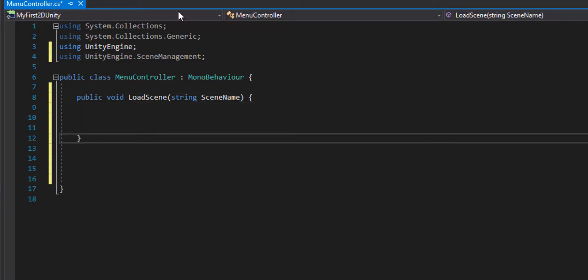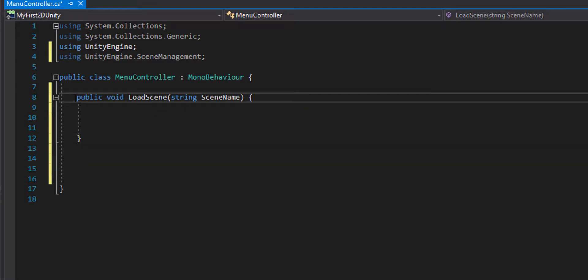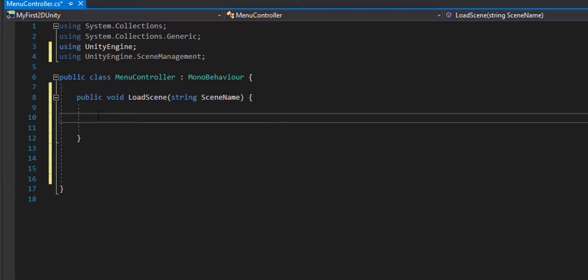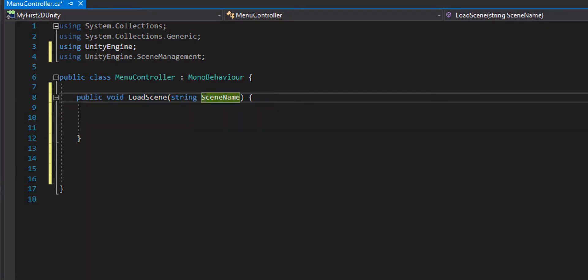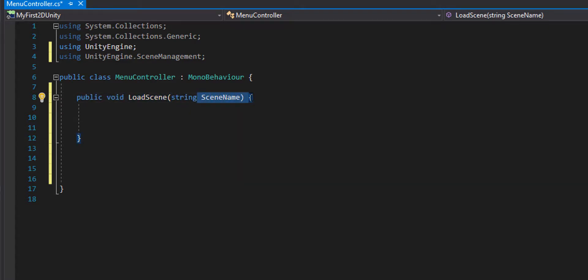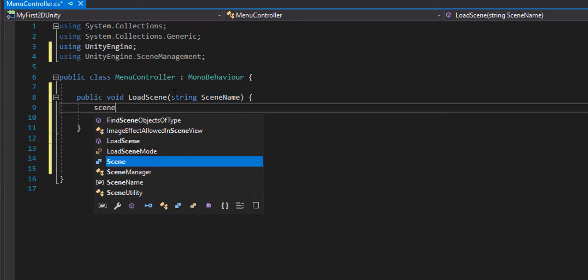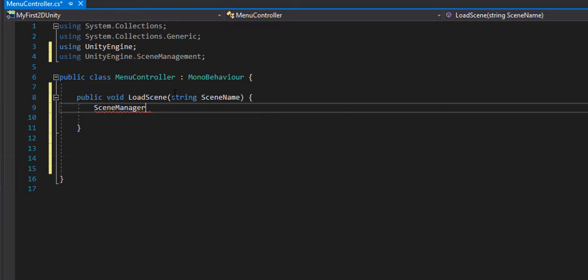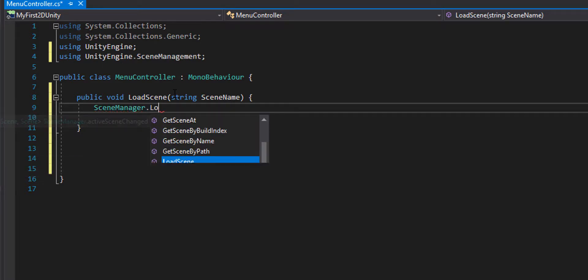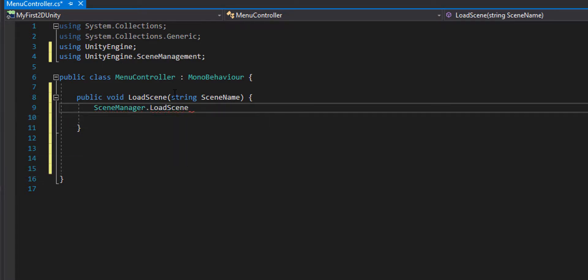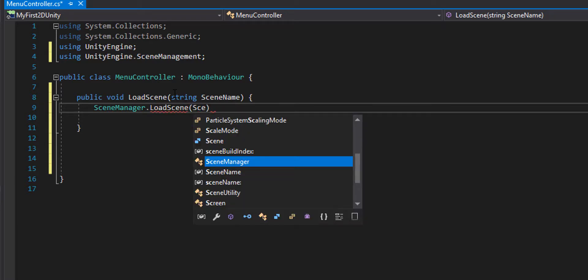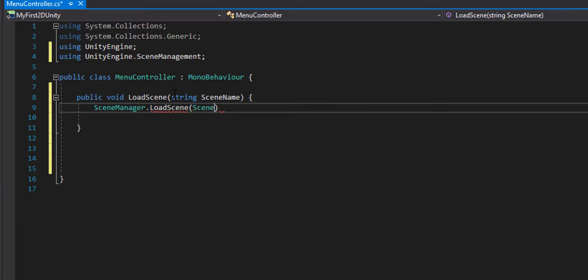I have my load scene procedure, and basically what it's going to do is take this scene name and use it inside the scene manager. I'm going to type SceneManager.LoadScene, and it's going to take that scene name we have on top.